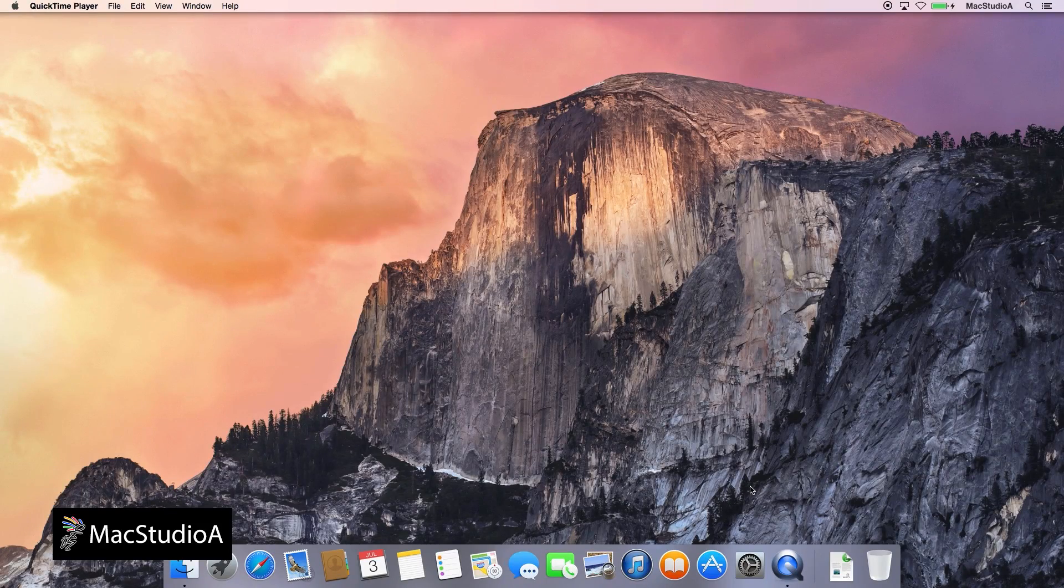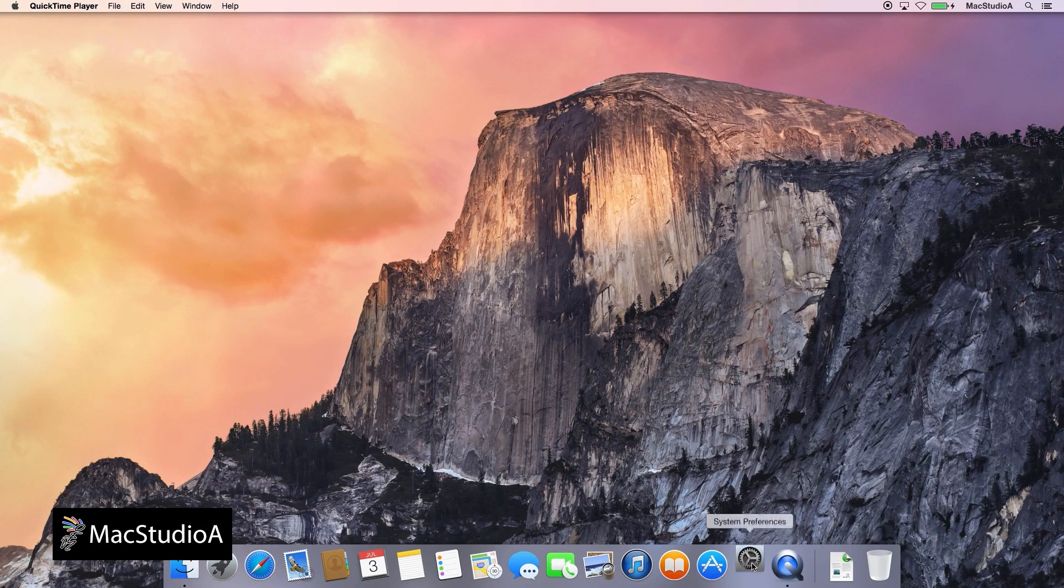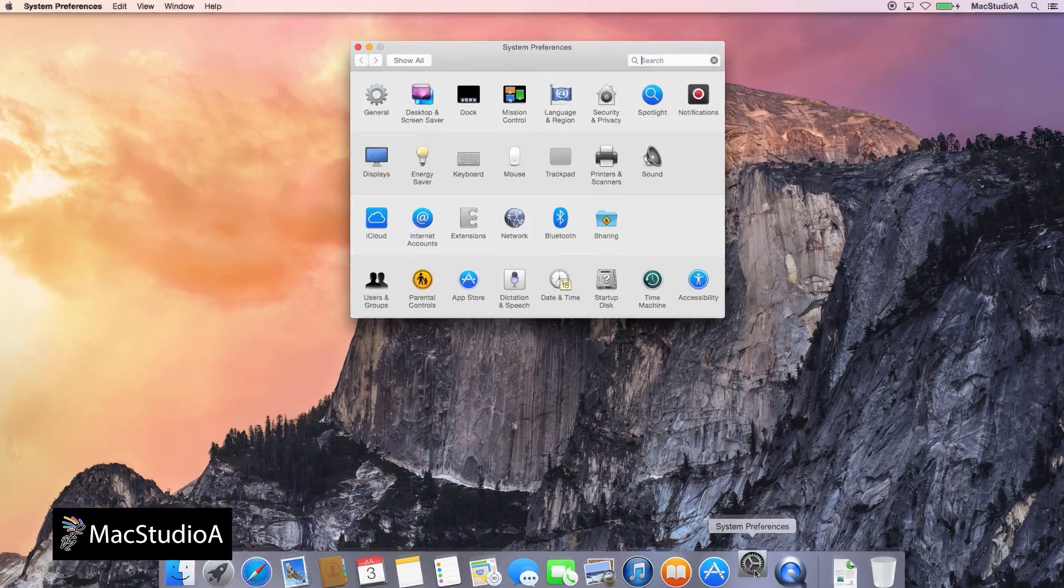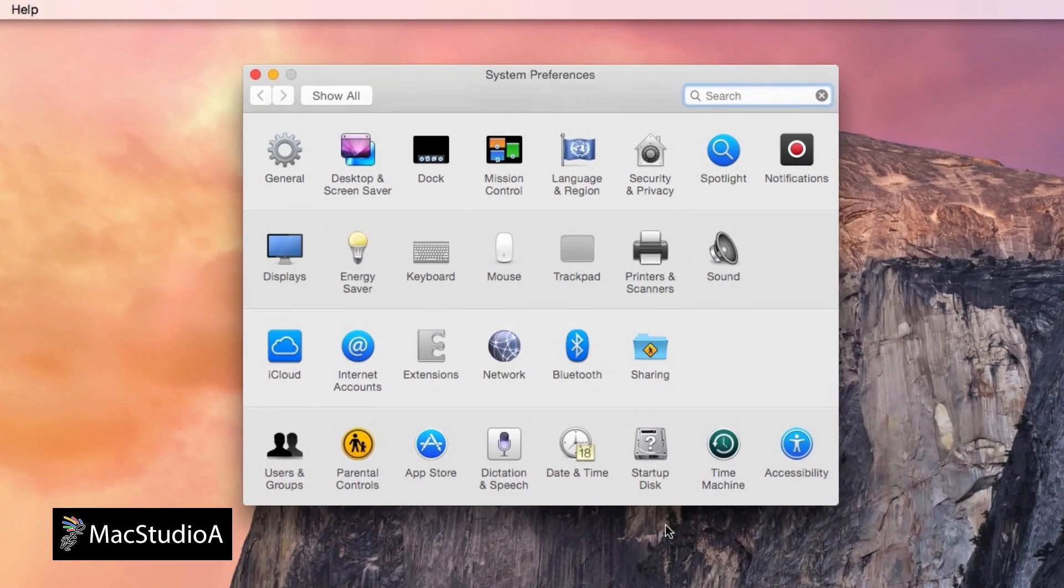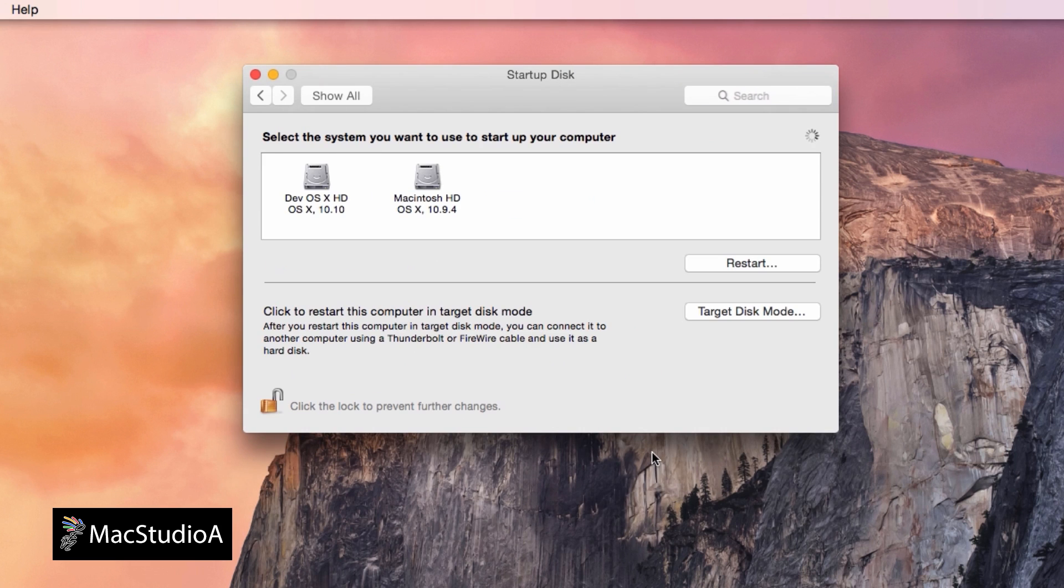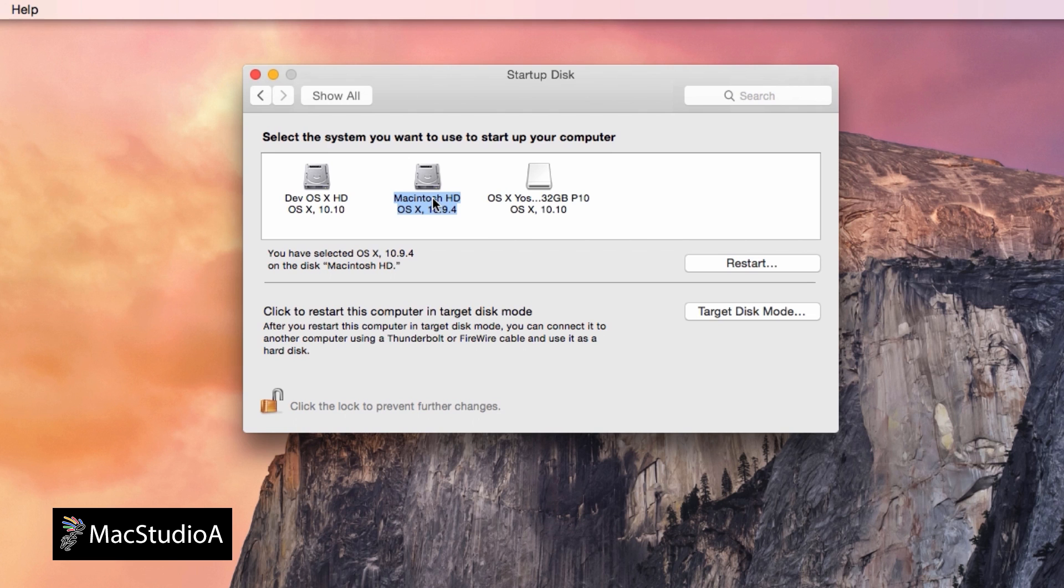Once the required login details have been entered, you are brought to the Yosemite desktop. At this point, it's advisable to change the startup order from the USB 3.0 flash drive to your default startup drive, which in my case is the Macintosh hard drive as shown here.